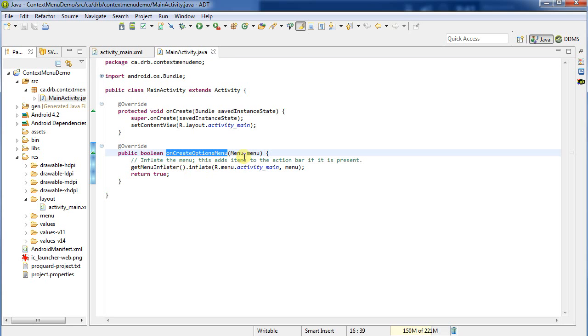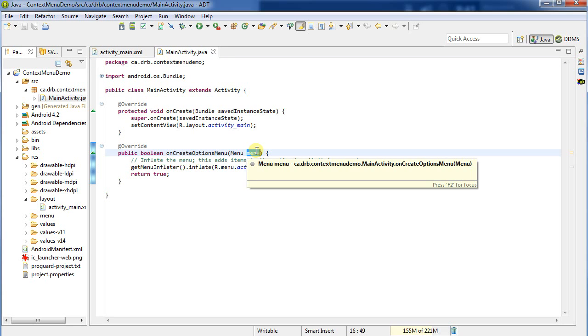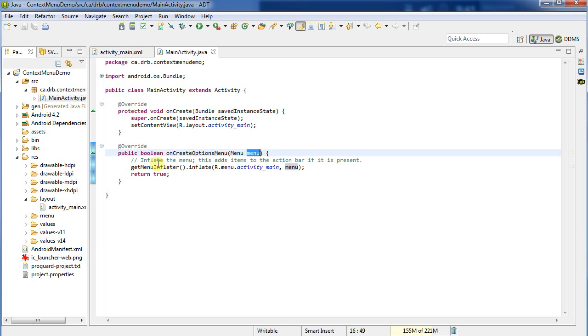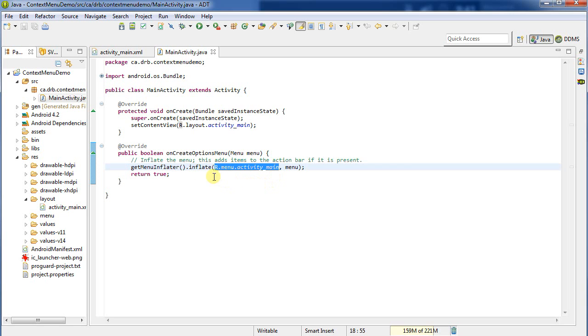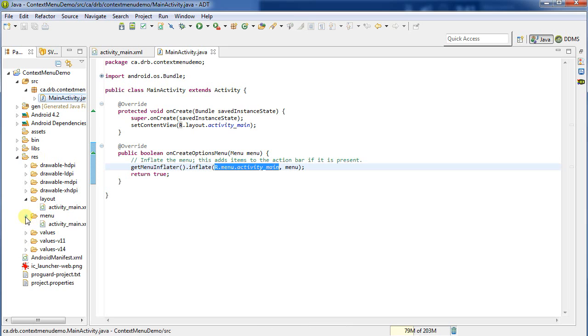That's actually created by this onCreateOptionsMenu. What happens is we pass in the menu that we want to, or that Android wants to, shall we say, populate or fill. And we use the GetMenuInflator. And then we inflate a menu. Now, where did this menu come from? Well, r.menu.activityMain. This is going to be under our Resources, Menus, and here's my ActivityMain.